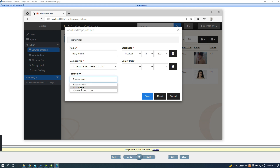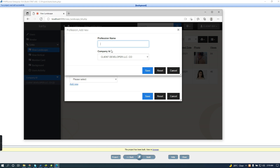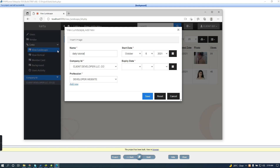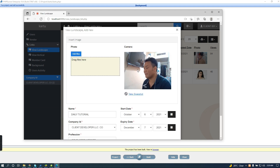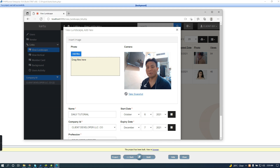This is the name example — I created a developer website example. I'm creating the member valid until next month and taking the picture. As I was showing in a previous tutorial, there are two options here: one is to take the picture with the camera, and the second is to upload an image.